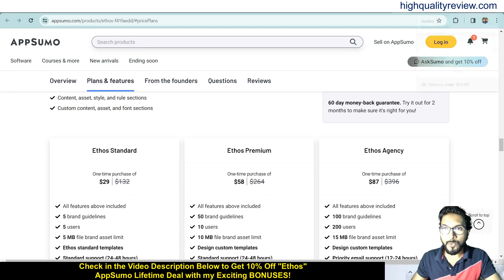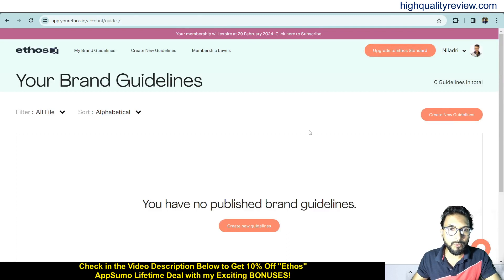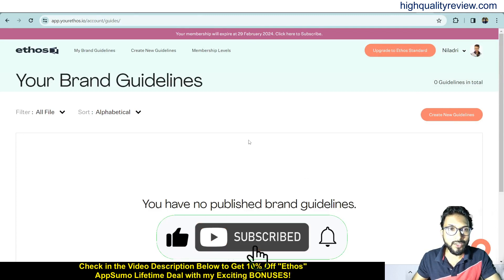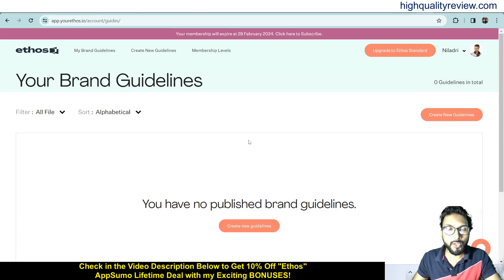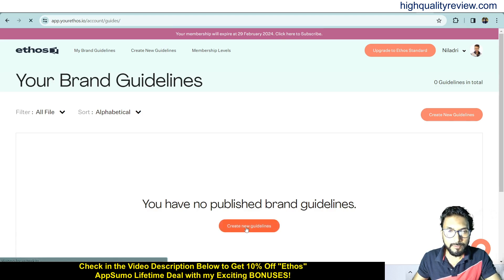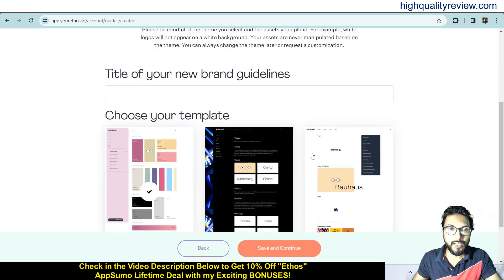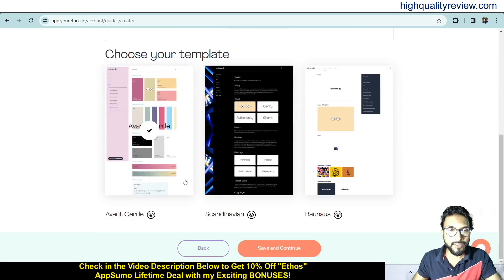So let's come back to the dashboard where I will provide a small demo of the product. This is the simple dashboard where you can see all your brand guidelines. I haven't created any brand guidelines yet, so I need to create my first one — let's click on create new guidelines.